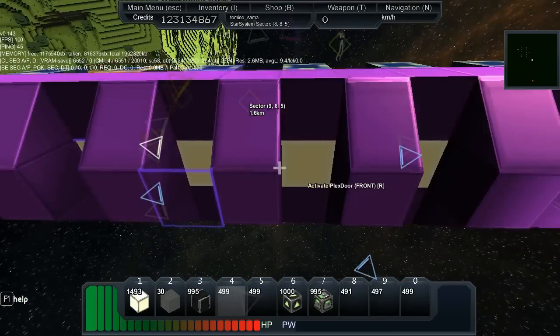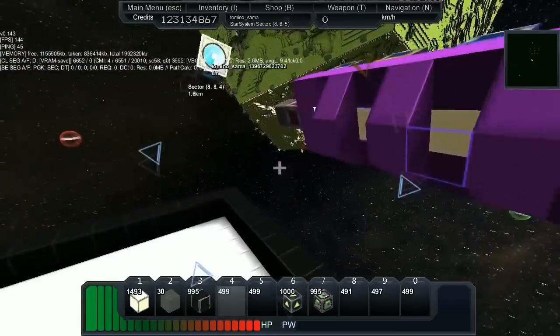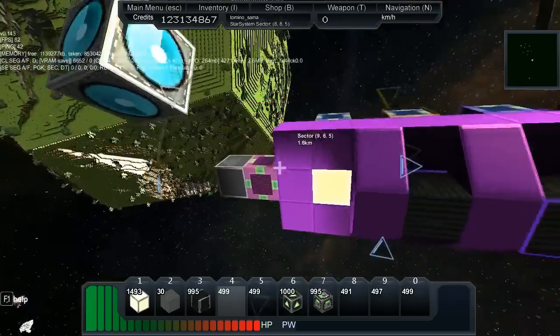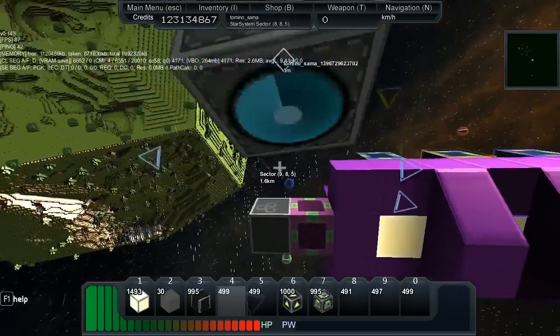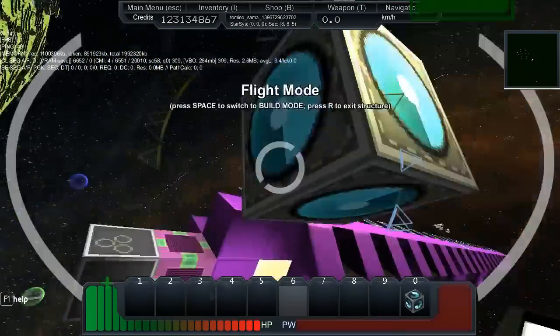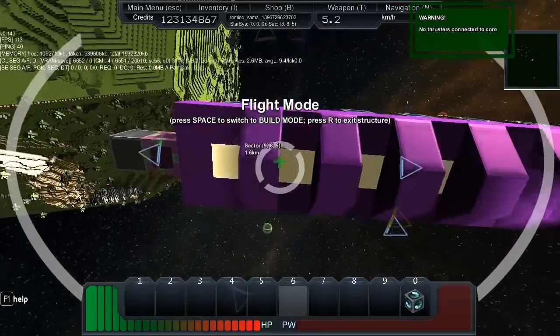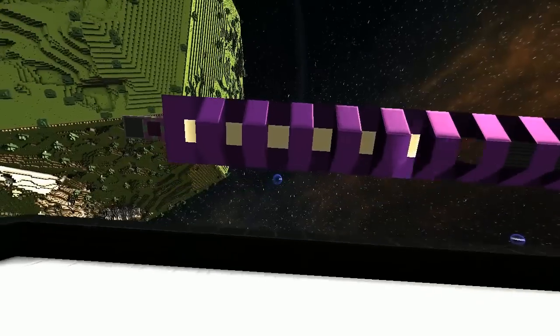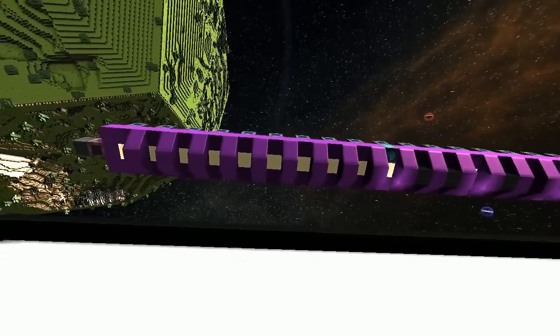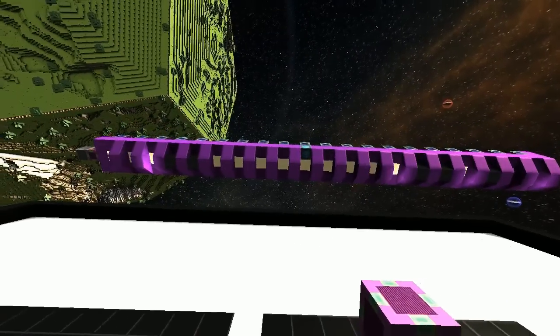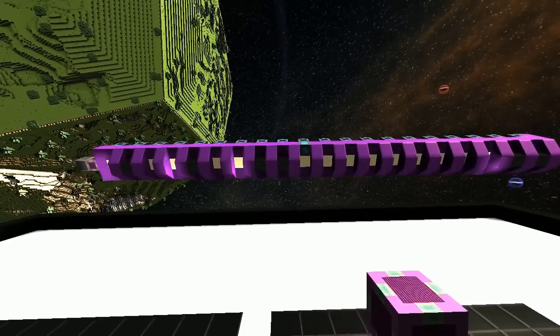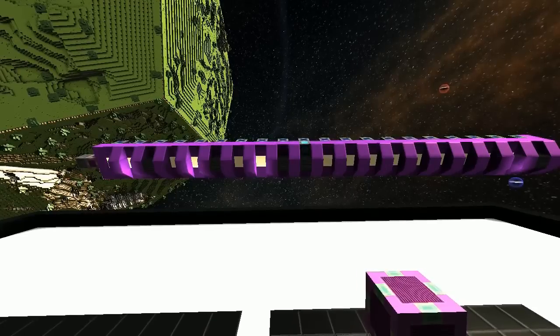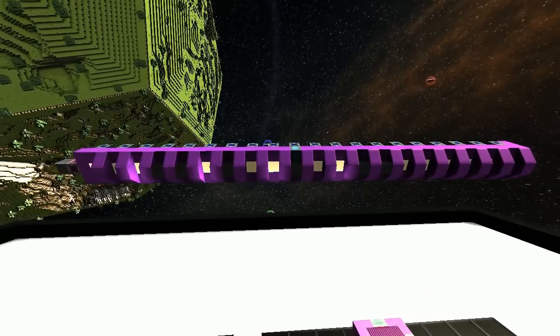And then when you get to the very, very end, the last delay block hooks up to the first activation module. So then what you get when you pulse it a few times, turn it on and off, is you get this lovely sort of LED effect.